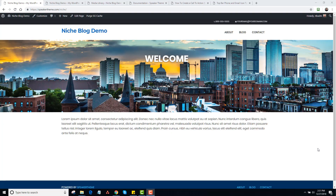Hey, it's Dan Nickerson, and I just made this little demo site. Basically, it's a niche blog demo using the Speaker theme. You can create the same look in Socrates' theme as well.